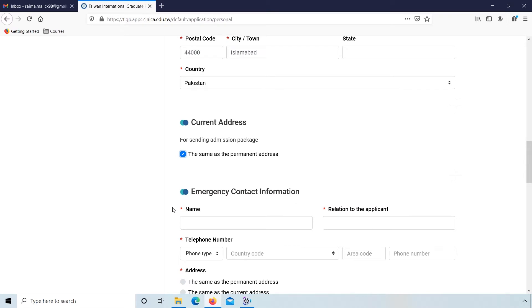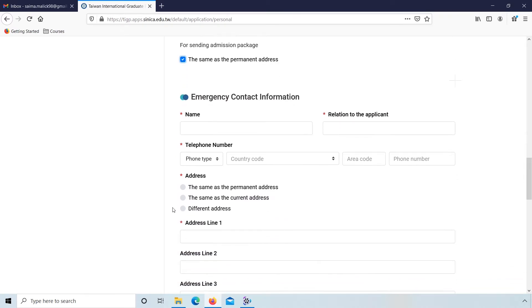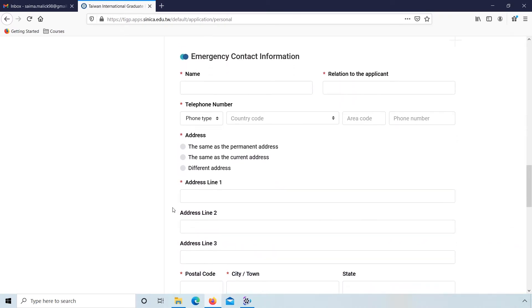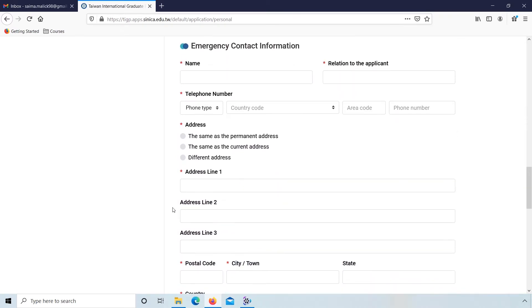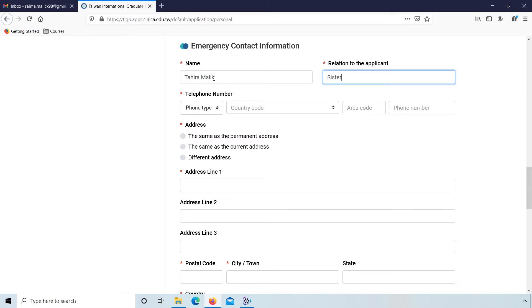Now fill emergency contact information. Enter name, relation to the applicant, and telephone number.